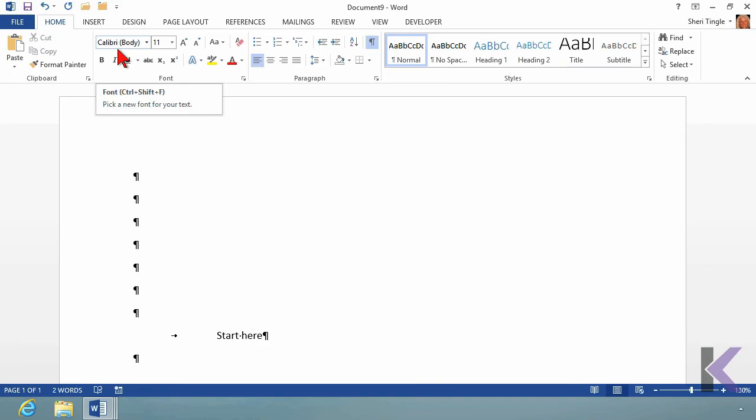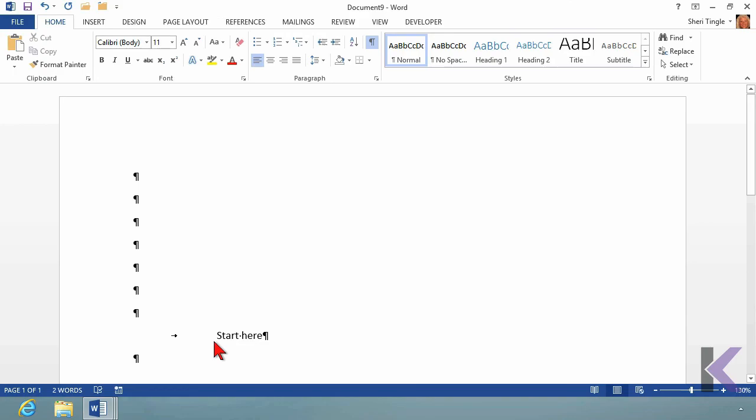So one space between sentences, type until you get to the end of a paragraph, then hit your enter key. On a brand new document, you can double click to start wherever you want to, and Calibri is a really great font to use because people like it.